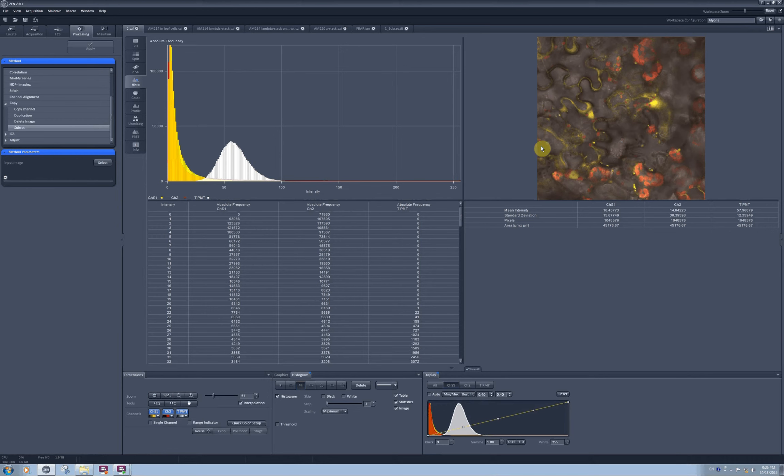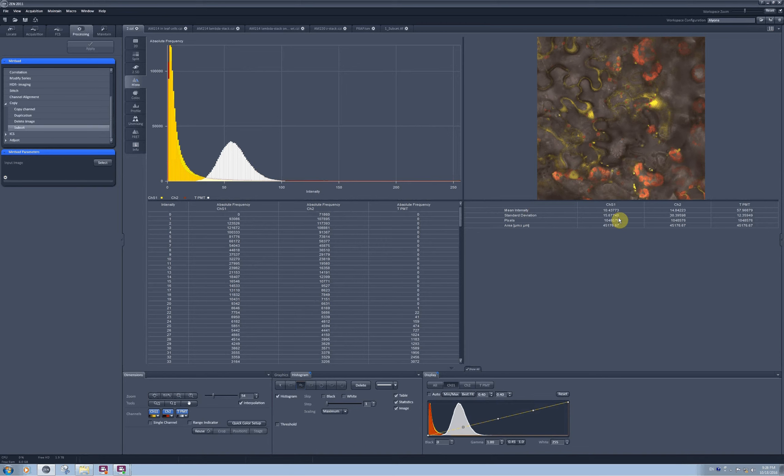Since nothing is selected on the image, the software automatically quantifies the whole frame. Now I can see mean intensity for the channel S1 with its standard deviation, number of pixels and the area. And the same information for channel 2 and transmitted light TPMT channel.